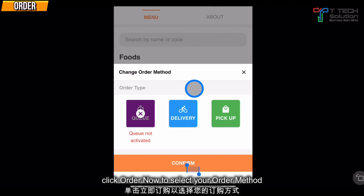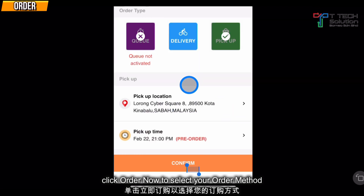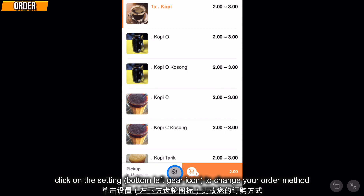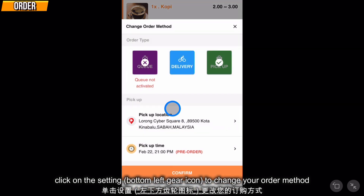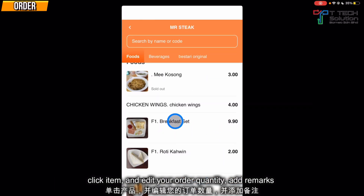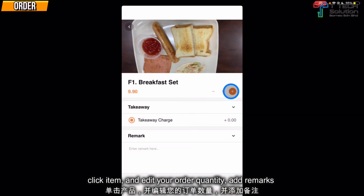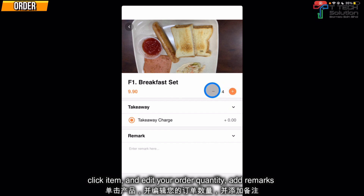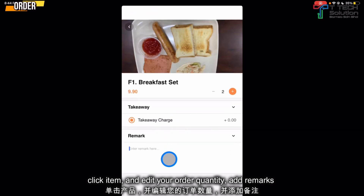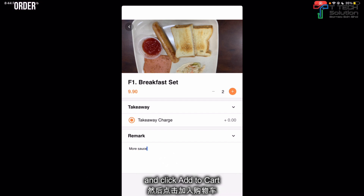Click Order Now and select your order method — this time I choose pickup. Then click Confirm. You can also click on the settings to change your order method. Then click on the item, select the quantity, or you can put your own remark, and then click Add to Cart.